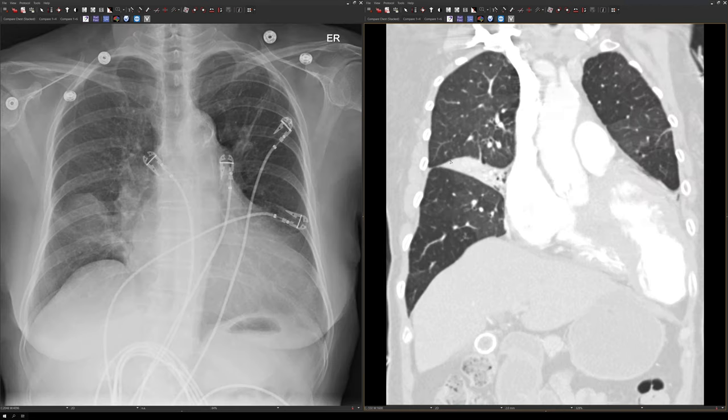On the coronal CT images, the right middle lobe looks like a triangular or wedge-shaped area of soft tissue that abuts the right heart border. This is right middle lobe collapse.